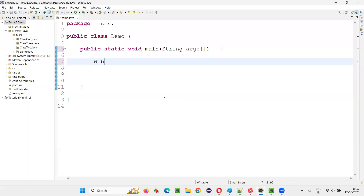First of all, this WebDriver is an interface. It's a predefined interface in Selenium.